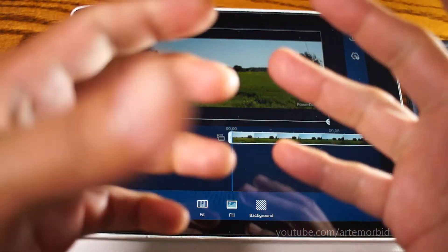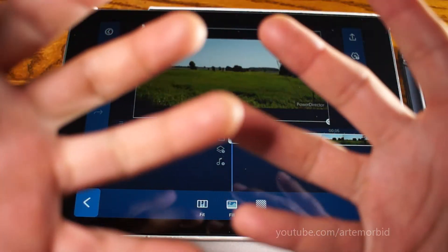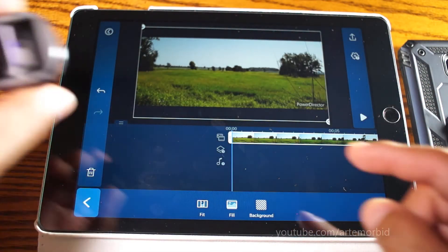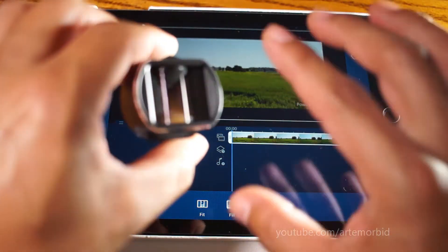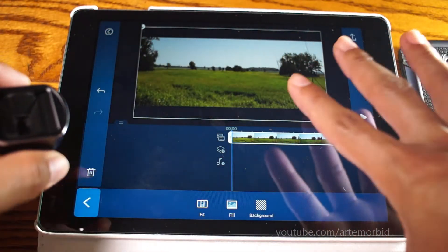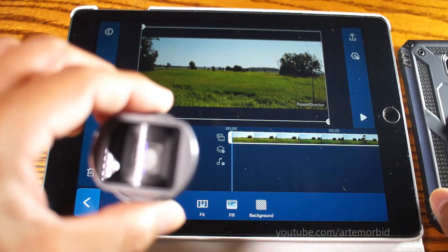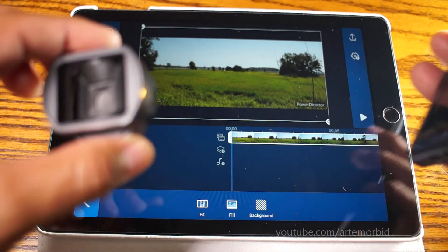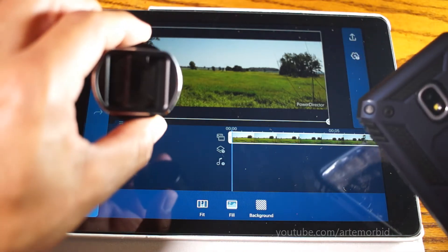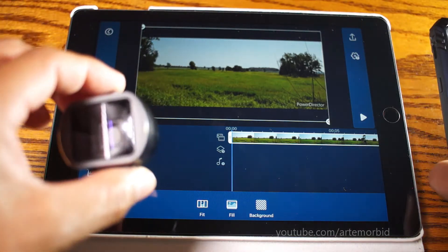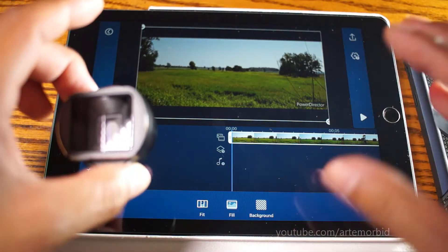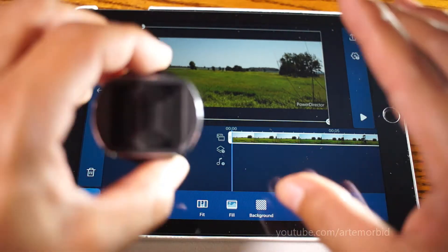All right guys, thanks so much. Let me know if you found this useful — give me a thumbs up and leave a comment. If you use this lens on your phone or iPhone, you can do this in PowerDirector for free. Just follow the same steps and you're ready to go.